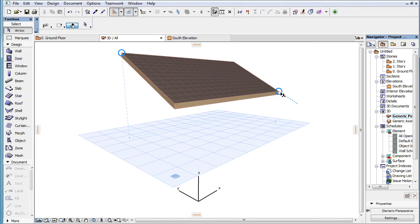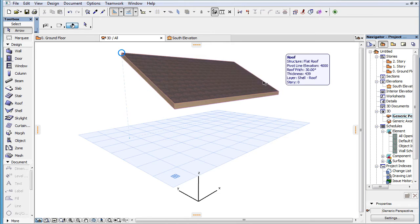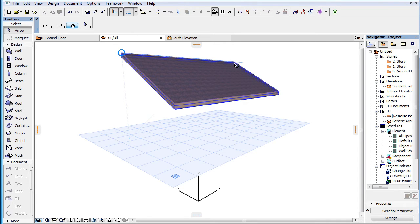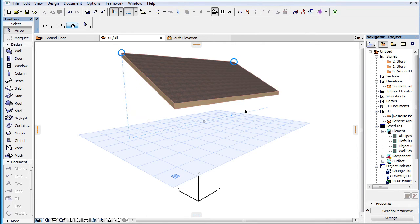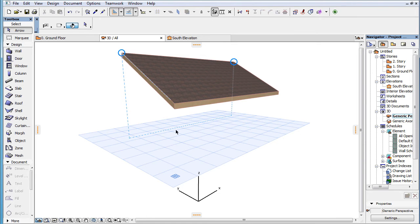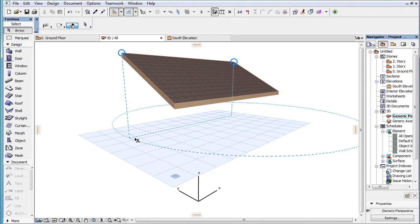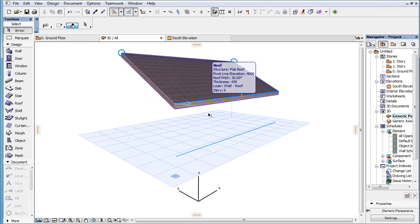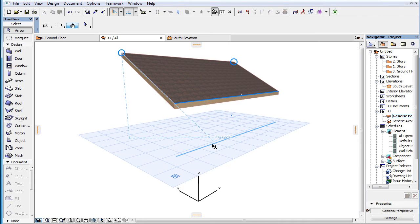To help in element creation and editing in 3D, Snap References that are not located in the Editing Plane are projected perpendicularly to the Editing Plane. Projections of Snap Reference Elements serve as references for Snap Guides displayed by ARCHICAD in the Editing Plane.